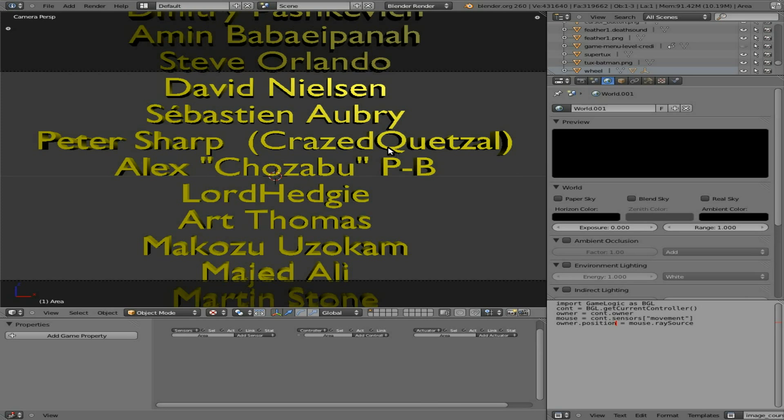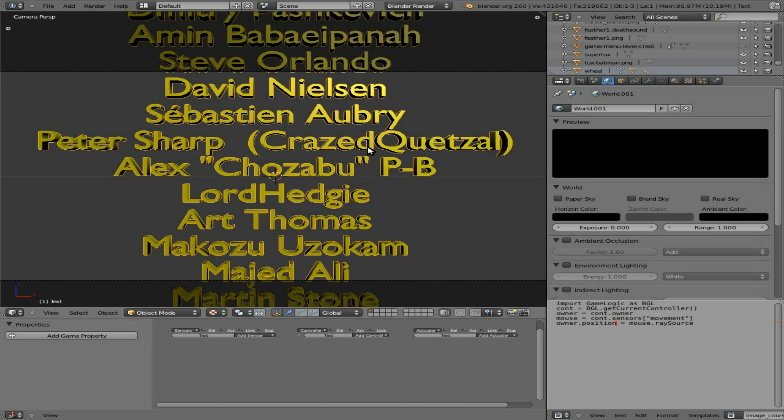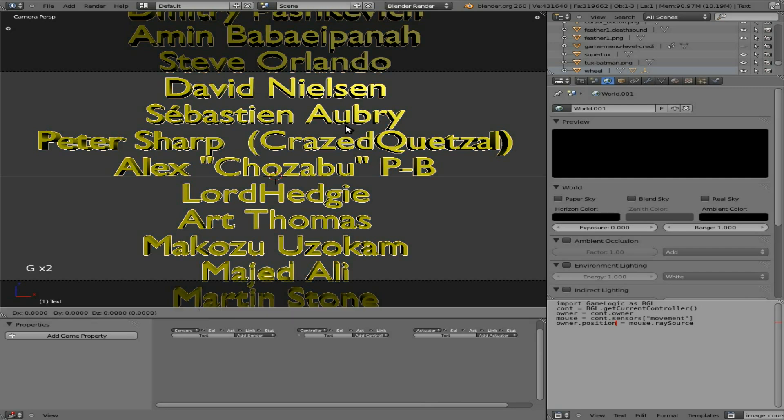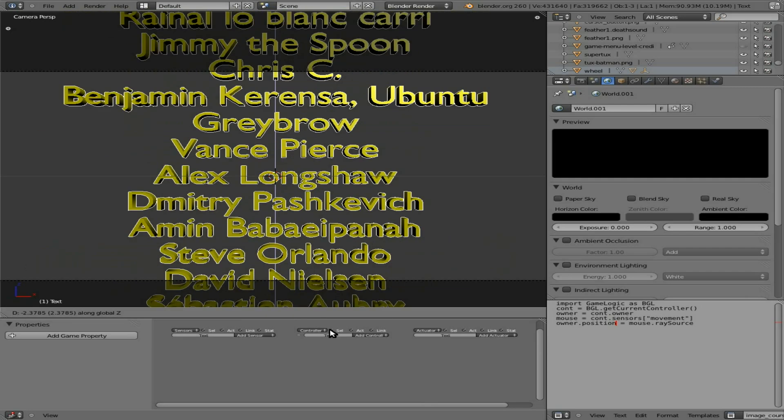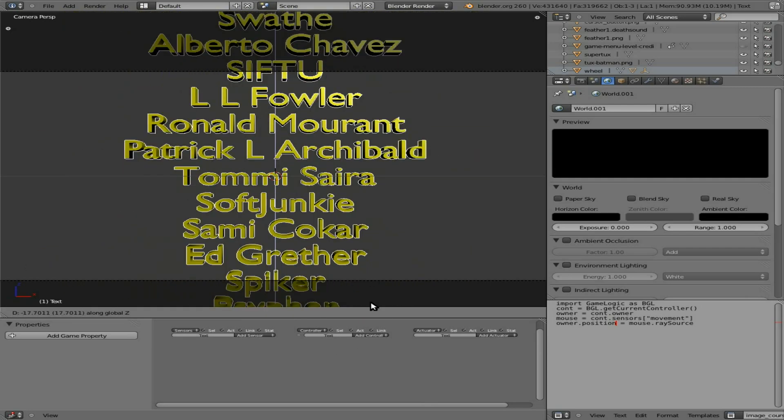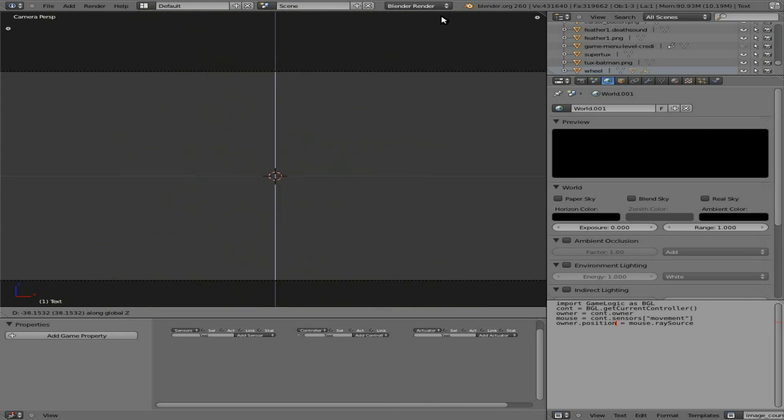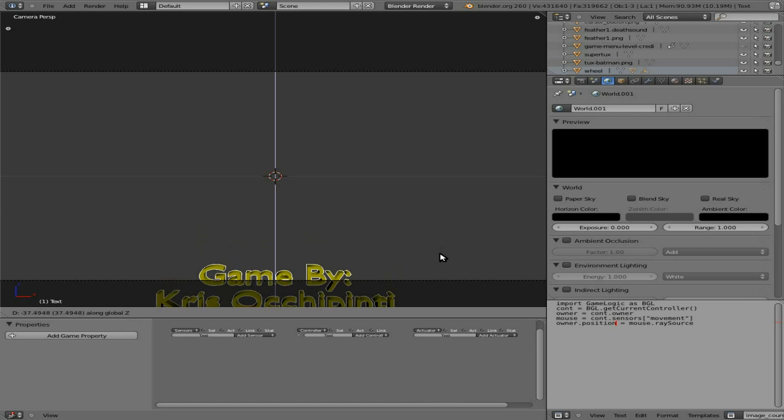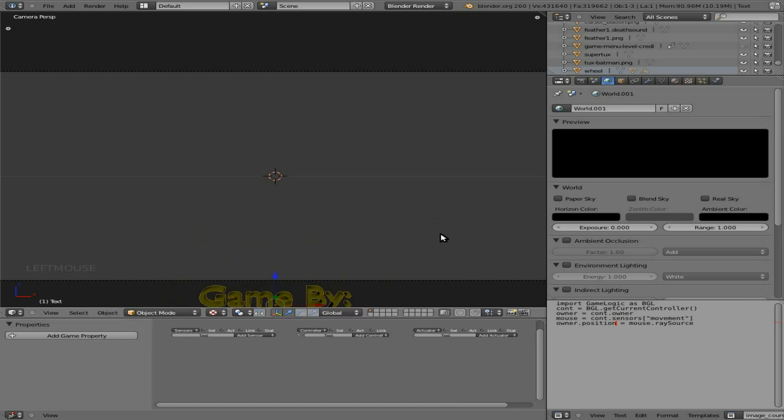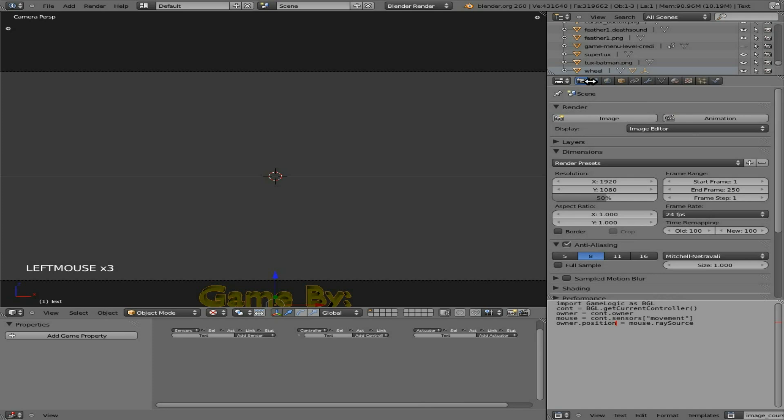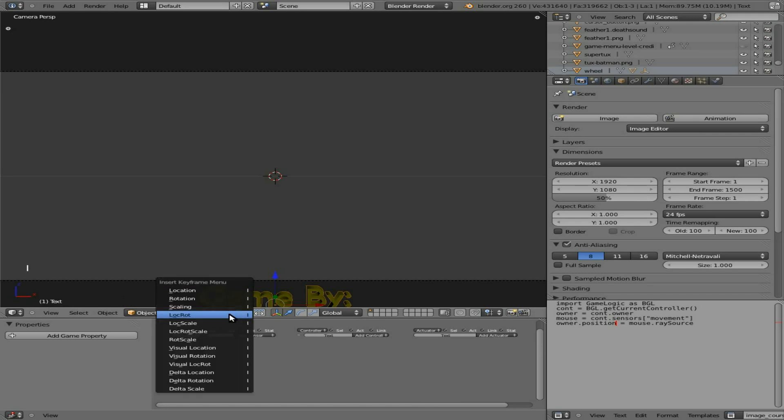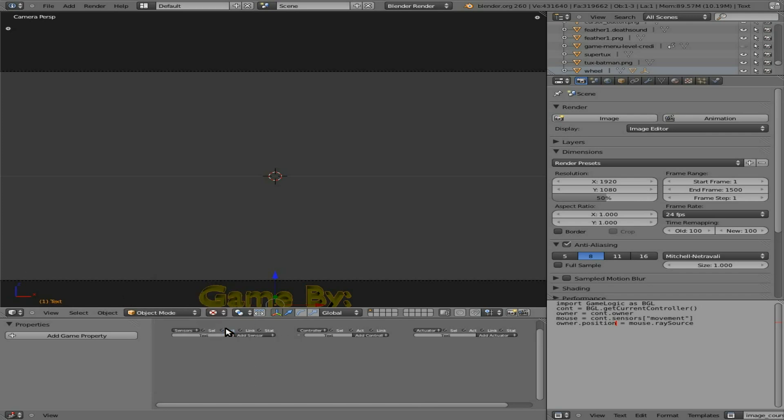Next step is the animation of all this. So first things first, let's grab our text mesh here. Grab Z. Make sure that you have continuous grab on so you can just keep on scrolling down. And we're going to go to where the names and everything are just off the bottom of the camera view. Let's change our scene here to be, instead of 250, let's make it, don't want it to be too fast. I'm going to say 1,500 frames. And what I'm going to do now is I'm at frame one. You can see that right there. I'm going to hit I and set a location, rotation, and scale.